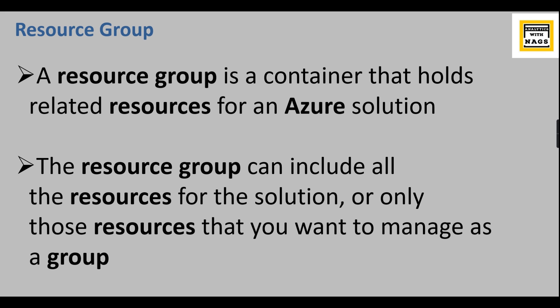For development environment you create one resource group, so whatever you create under this group will be used for the development environment. You can also create production or UAT different resource groups in that way. In some other cases, resource groups can be used for different departments - basically grouping of your resources so that it will be useful for your billing or managing your applications.